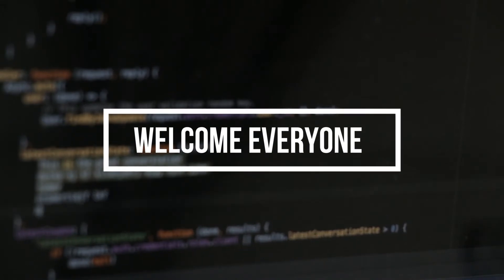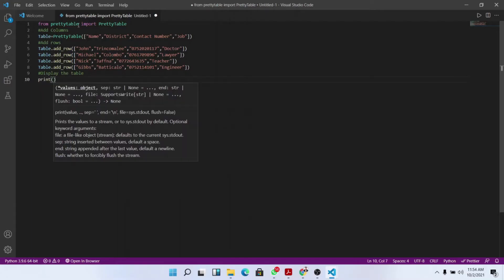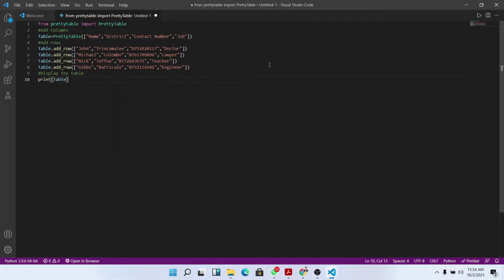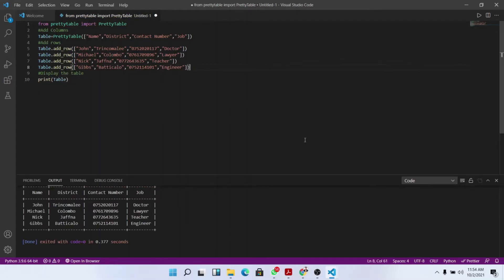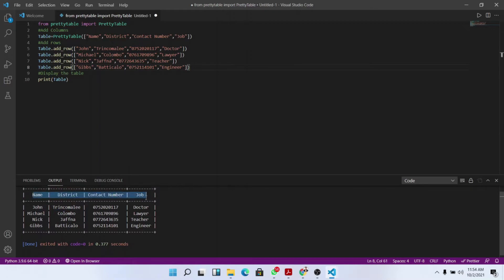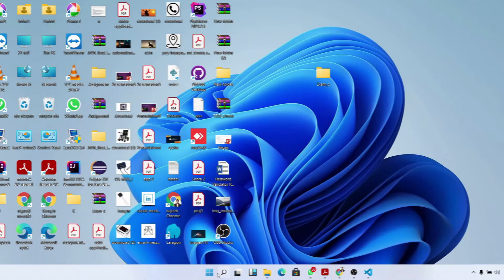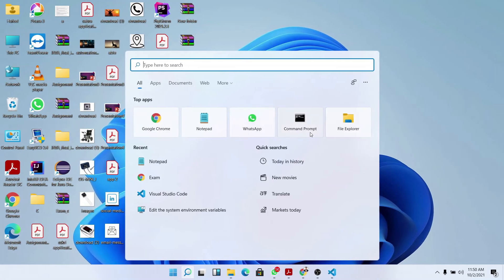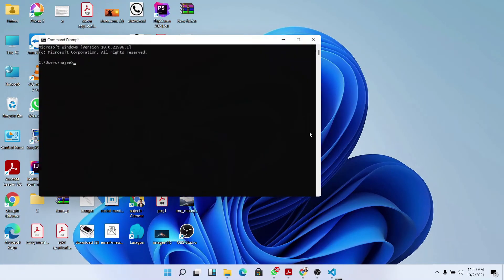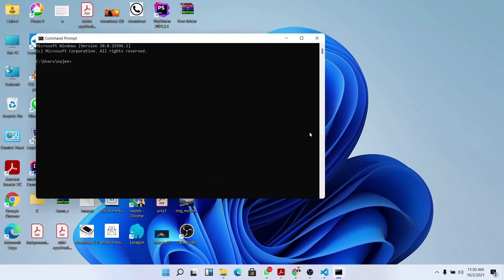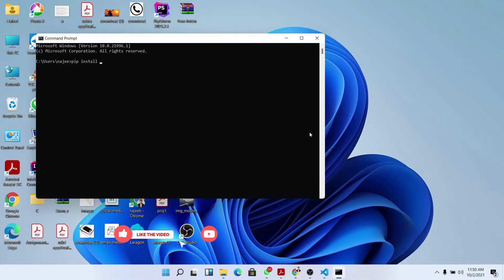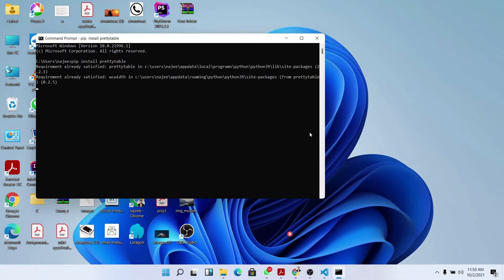Hello everyone, today we are going to create a table using the Python pretty table library. First we should open the command prompt and install the pretty table library: pip install prettytable. Since I have already installed the library, the requirements are already satisfied.